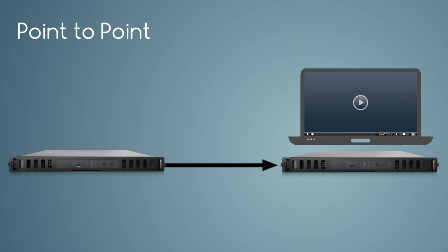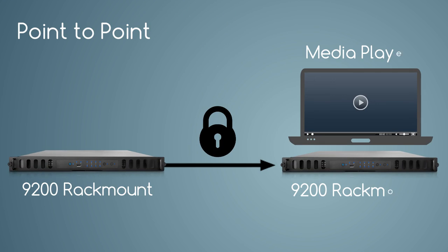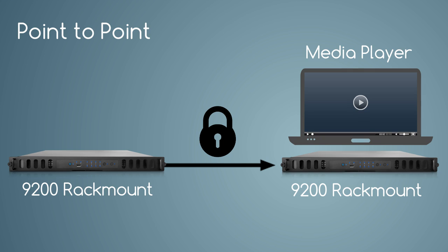This point-to-point workflow uses a hardware encoder like the StreamBox 9200 rackmount to send encrypted video to a hardware decoder or StreamBox media player.